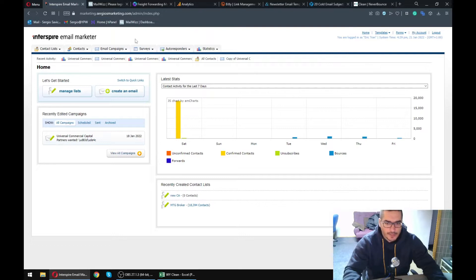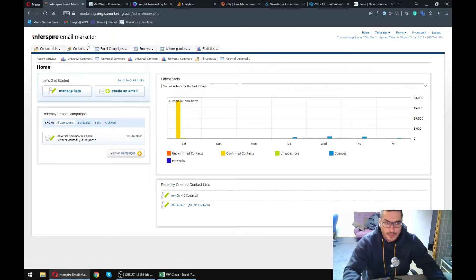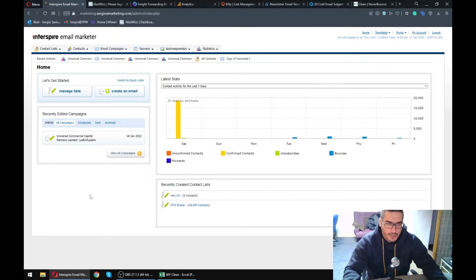The server is hosted either in Europe or the US for better open rates — Digital Ocean, Hetzner, Amazon SES, or any other solution depending on the current situation. Then we get the domain and set it up. We don't want to use your domain. It's very important not to use your own domain. Your IPs are going to get blacklisted, your domain is going to get blacklisted, so we buy a separate domain and IP address, and we just switch them around when needed.